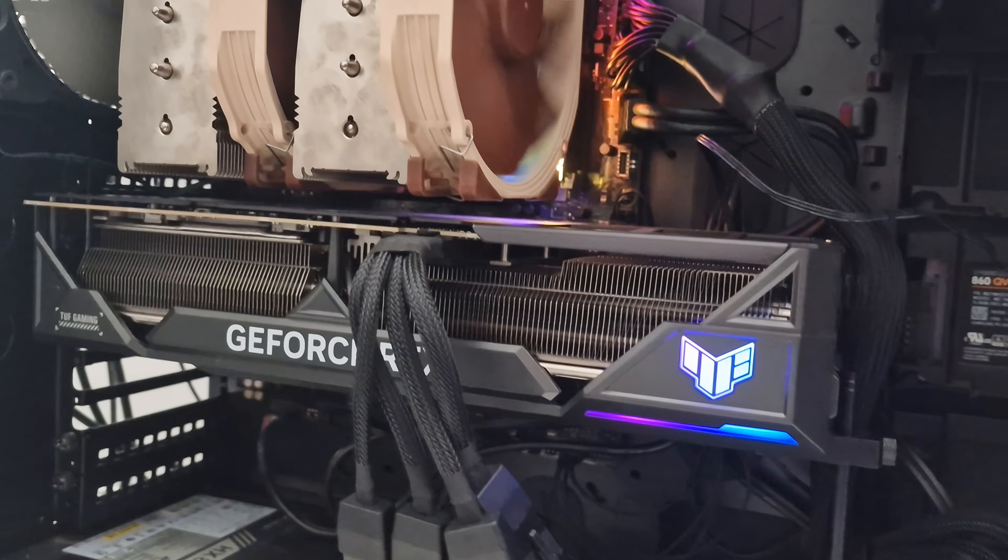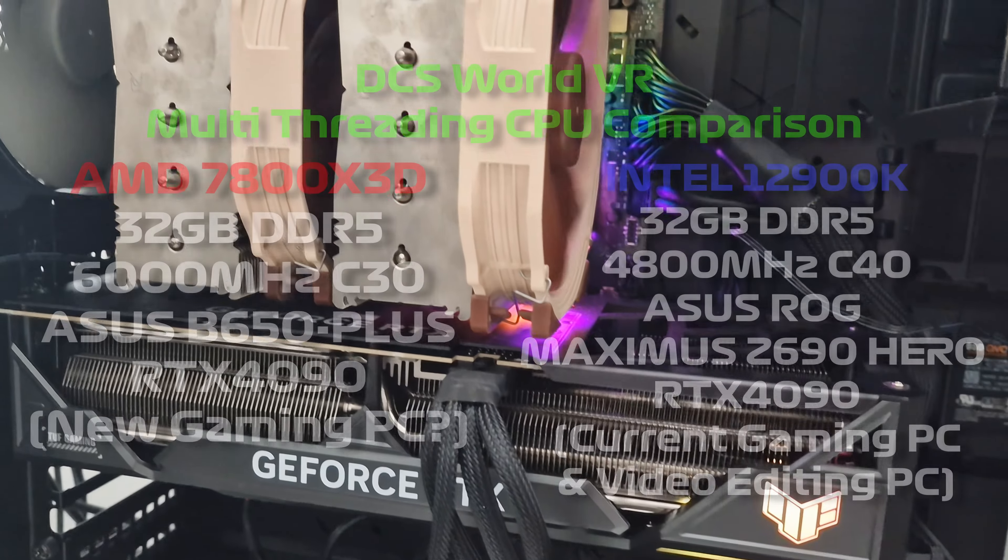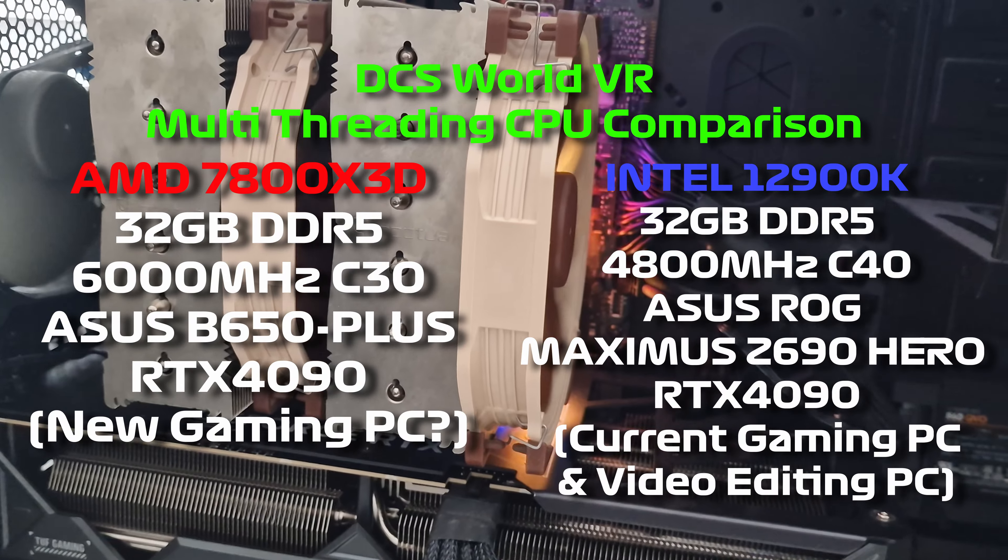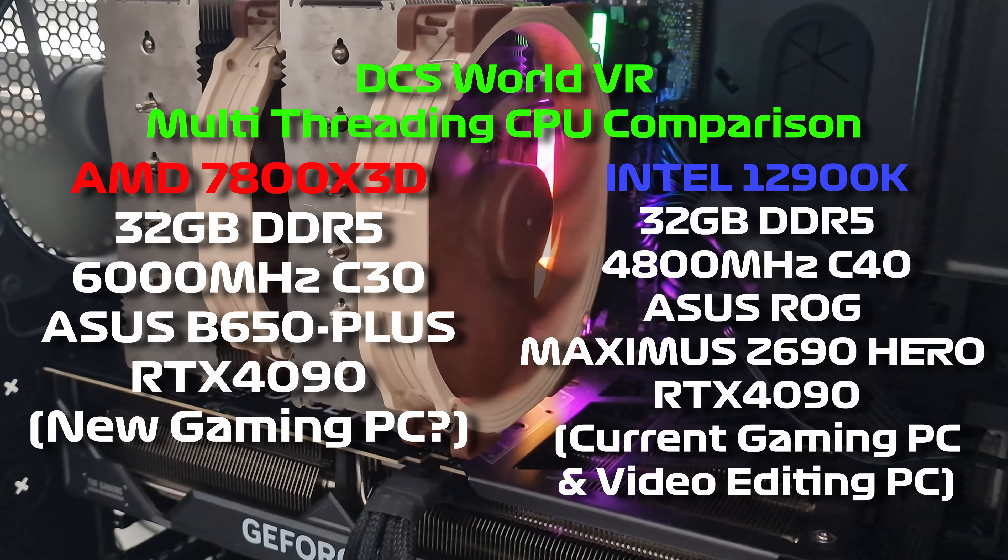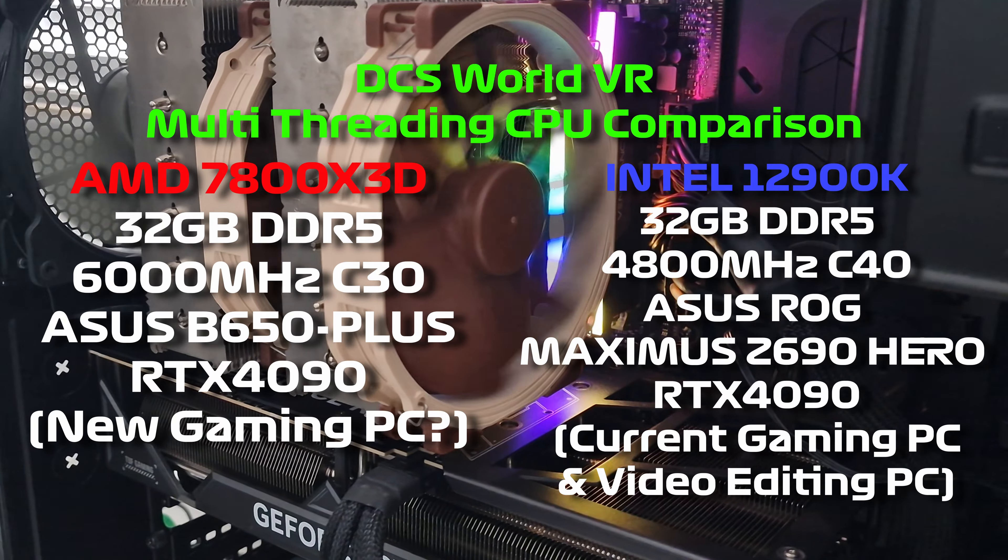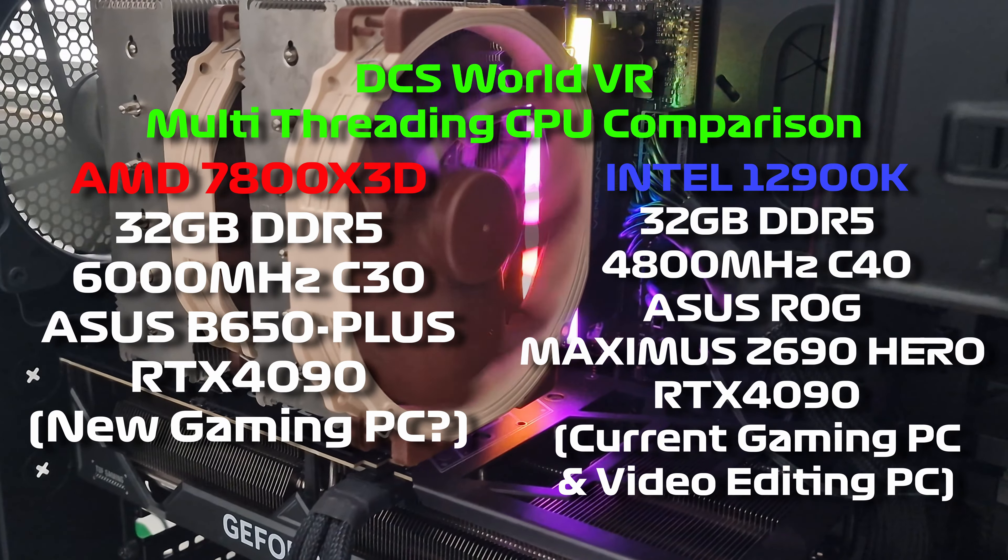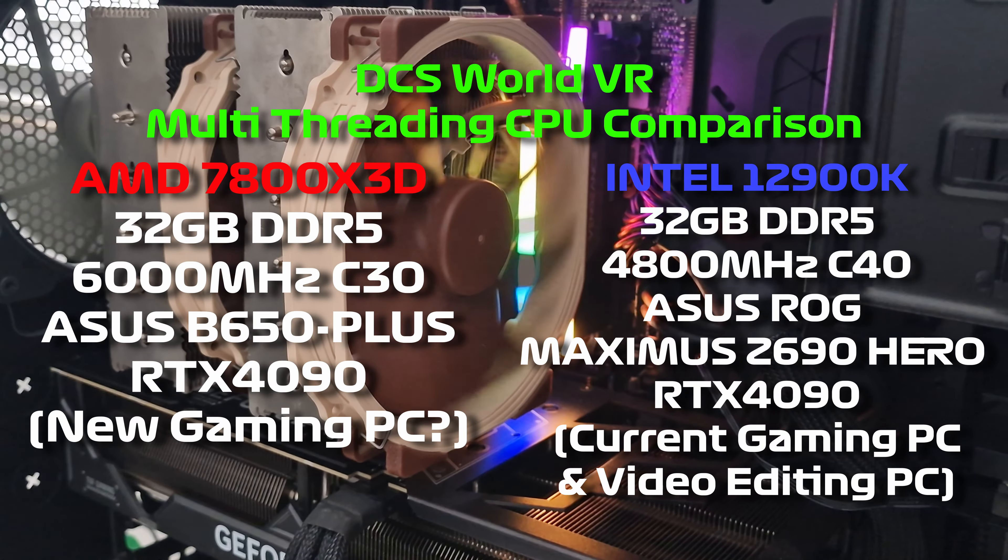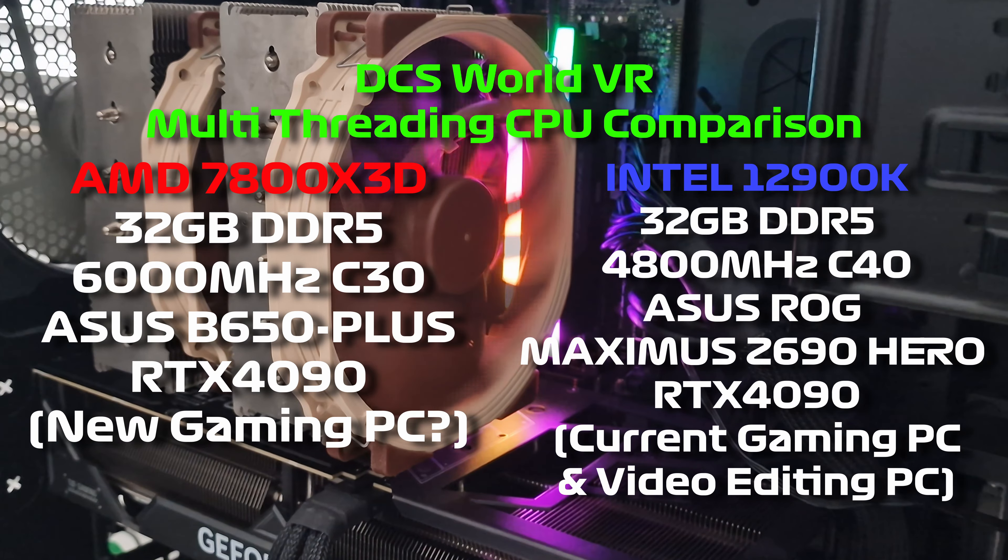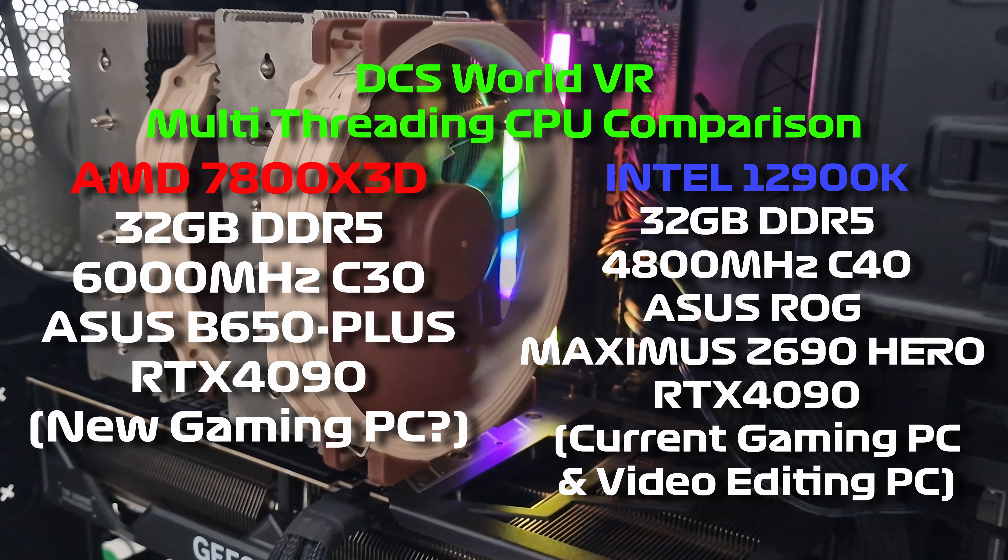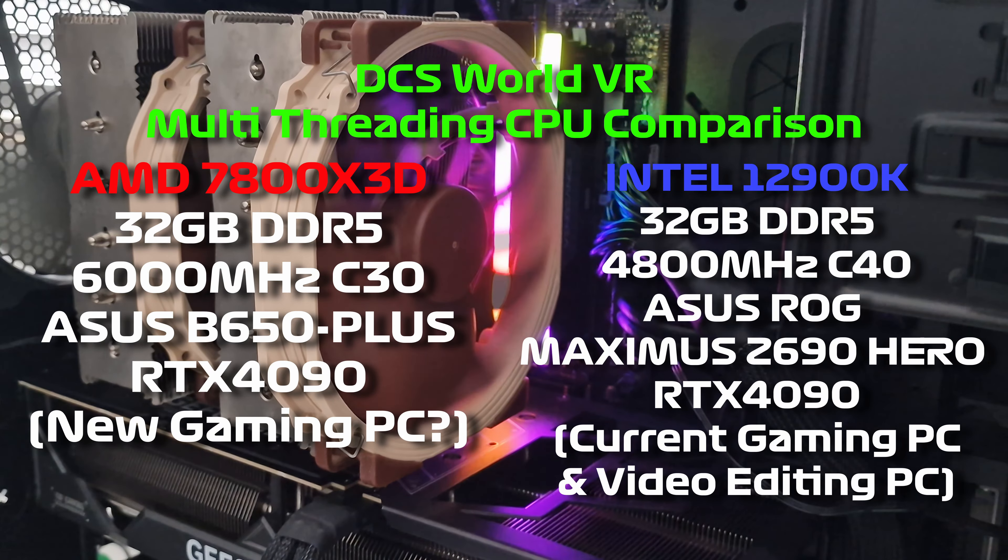I'll see how it compares to the very recent benchmark I've done on the Intel 12900K, which was my current gaming PC. I'm probably going to switch them around depending on how these results turn out, so this could be one of a few different benchmarks.